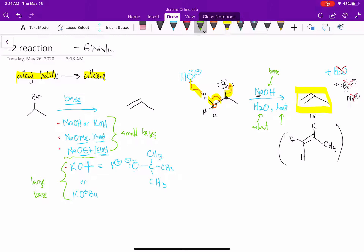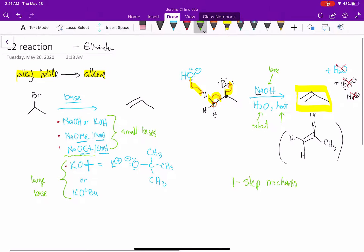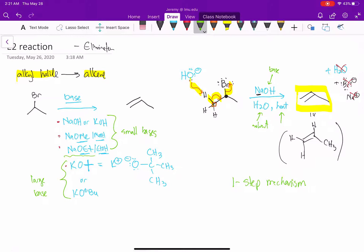So that's the mechanism. What we see is that this is a one-step mechanism — there are no intermediates in this reaction. That's the first key thing to remember about the E2 reaction: it's a one-step mechanism.